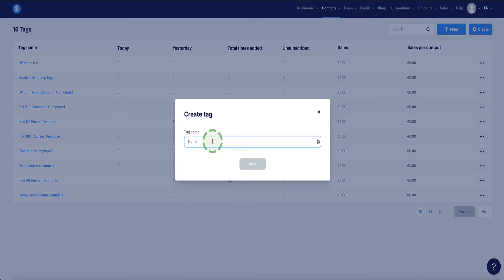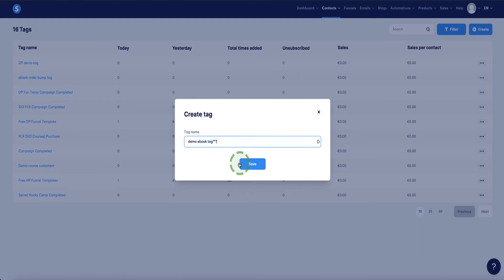This method I'm going to show you works for any other type of digital product you might be selling like an ebook or software or audio file. It's exactly the same process. In this example, I'm just going to be saying I'm selling an ebook. So I'm going to call my tag demo ebook tag. I'll put a few stars next to it just so I know exactly which tag this is because I'm not going to use this for anything. I'm going to delete it after. That just lets me know this is a tag I'm going to delete after this video.